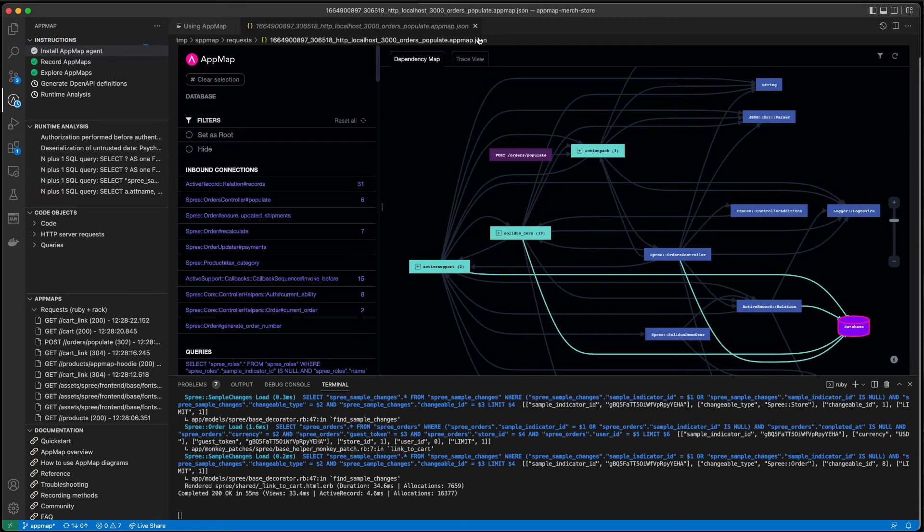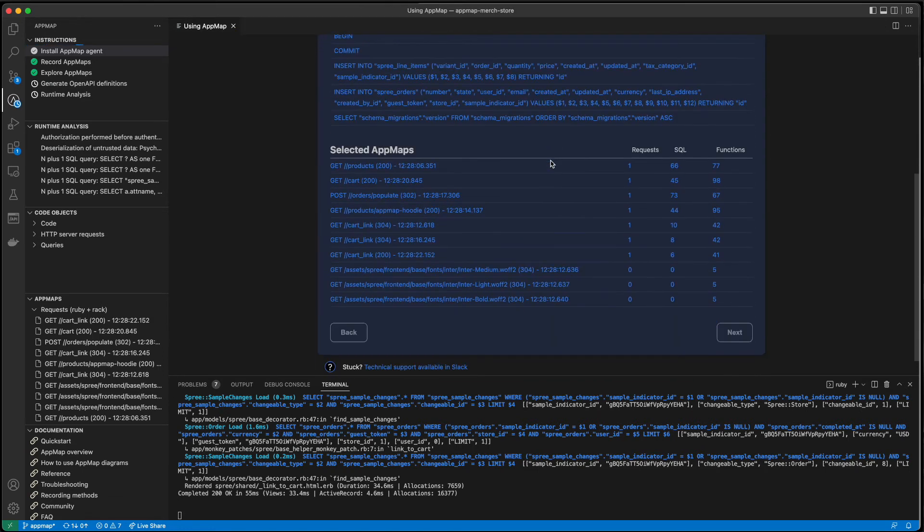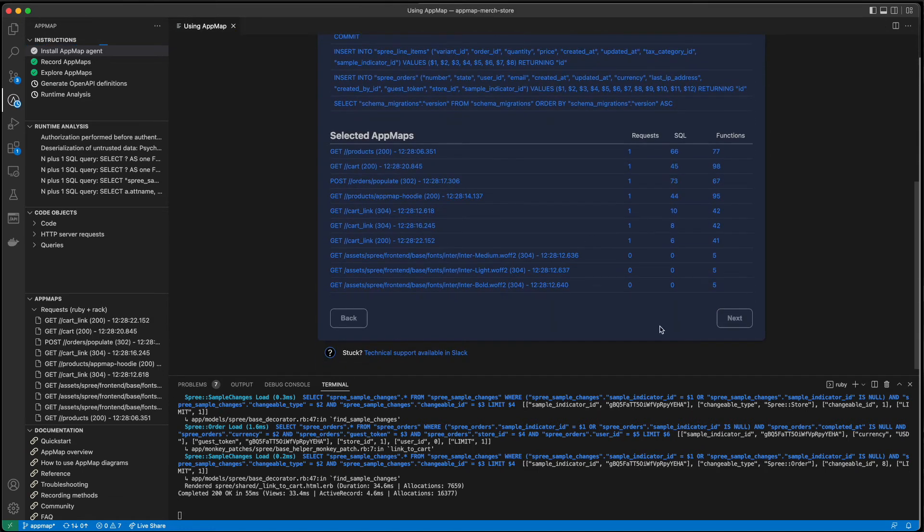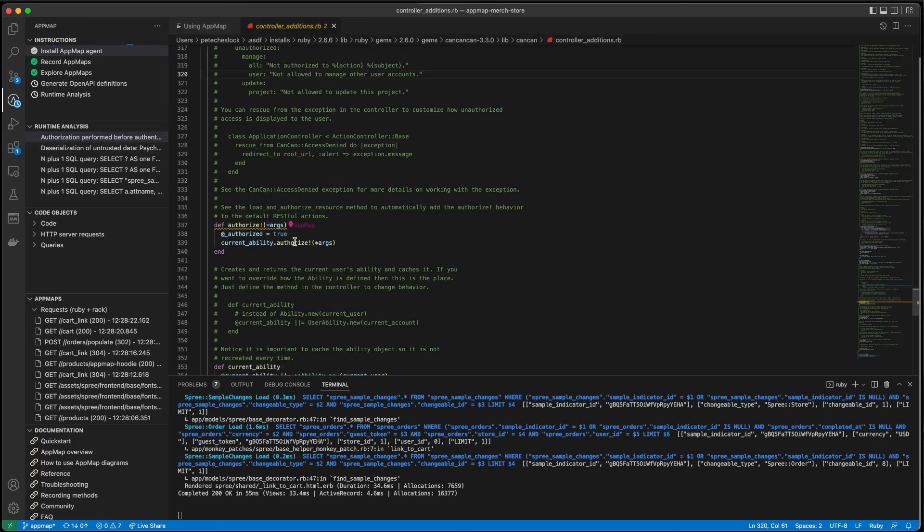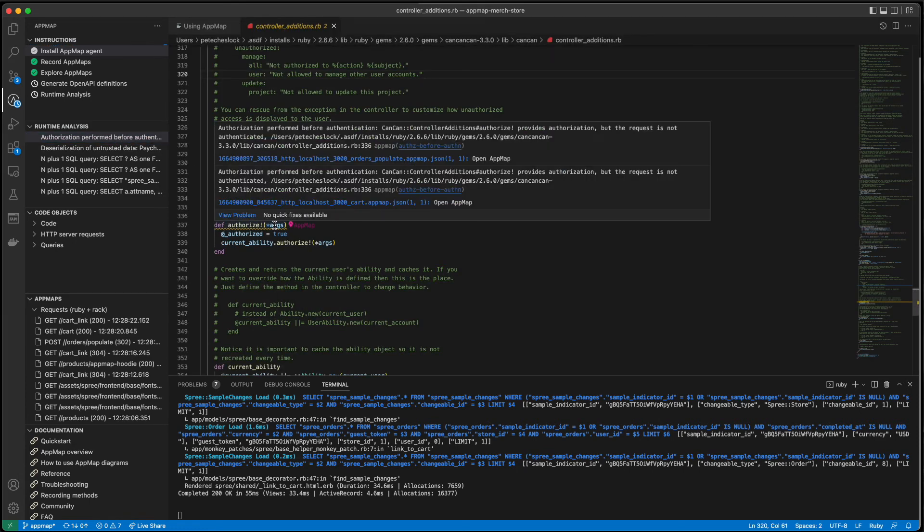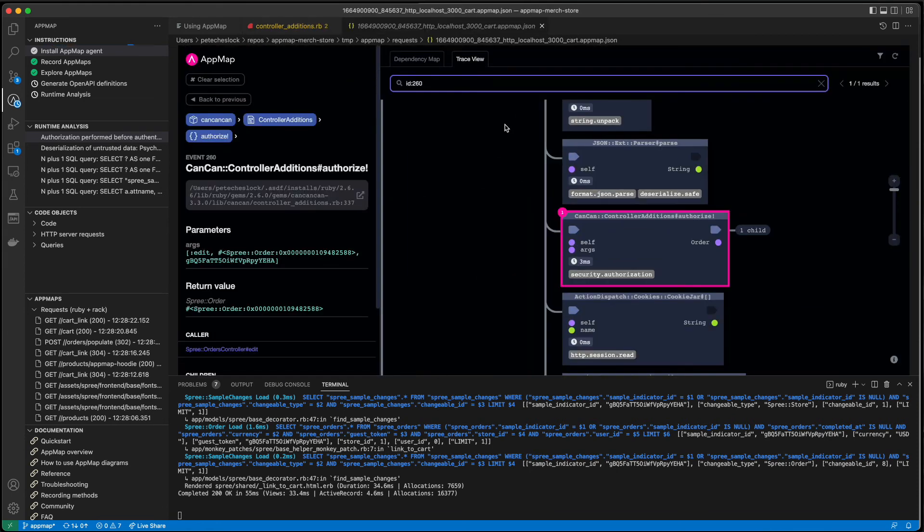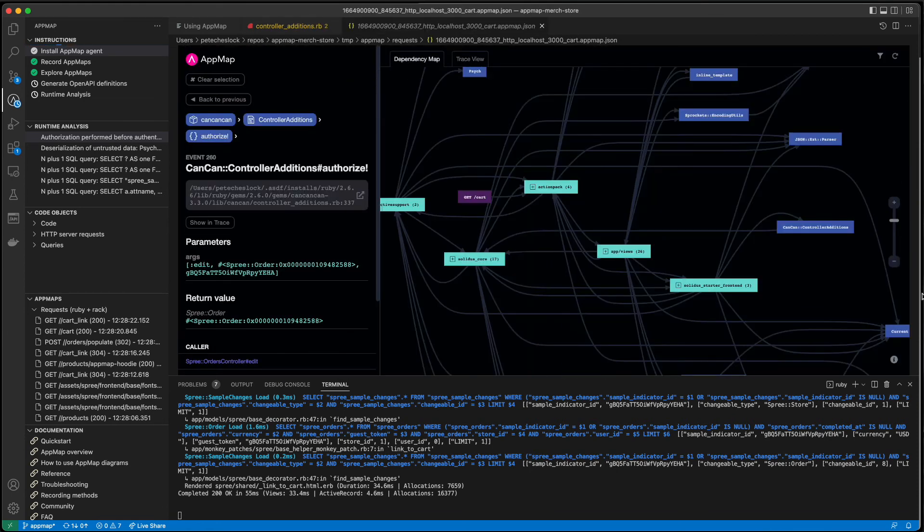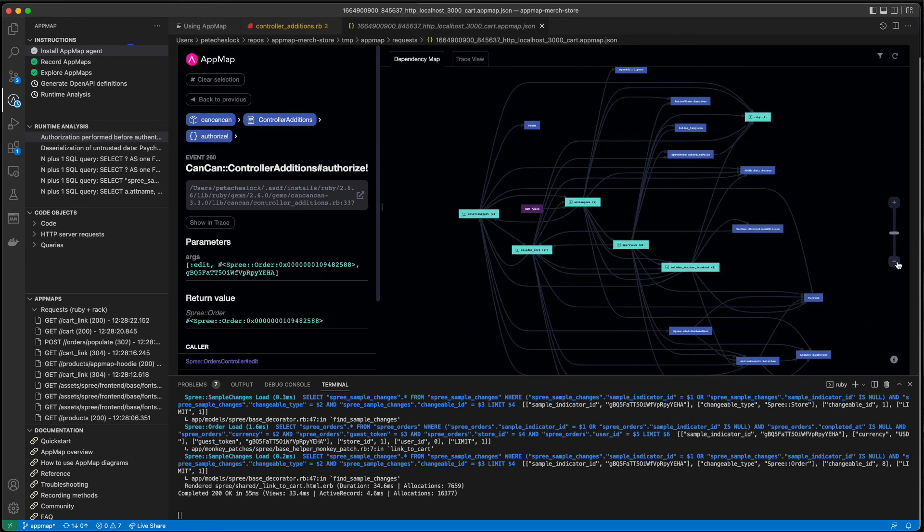And of course, AppMap will be continually alerting on performance and security issues for this project with AppMap analysis. With that, we find an authorization happening before authentication. This is the number one security flaw on the OWASP top 10 and no other tool can detect it.